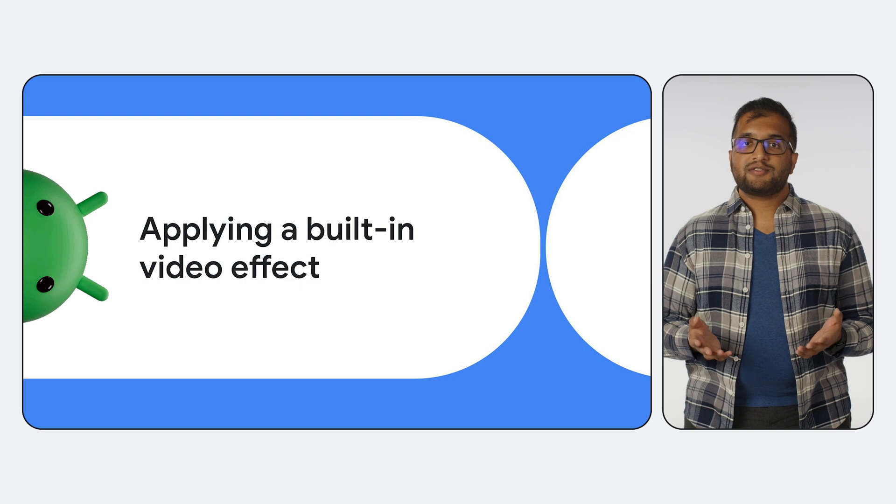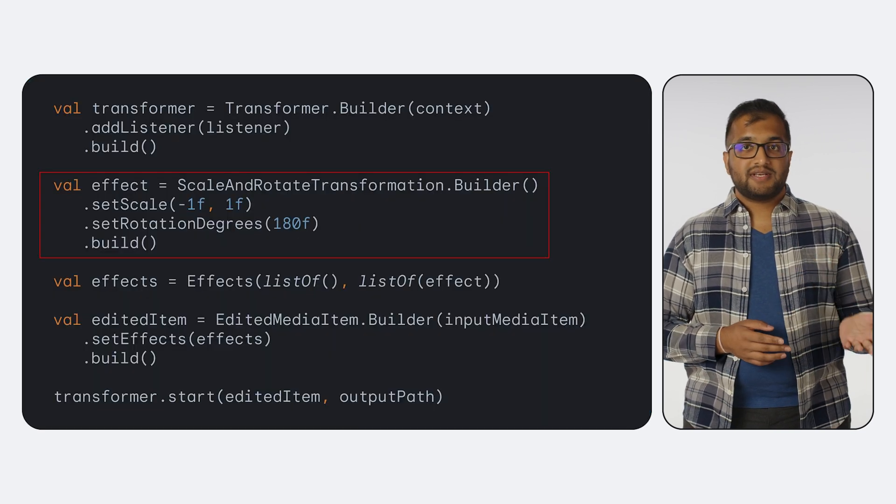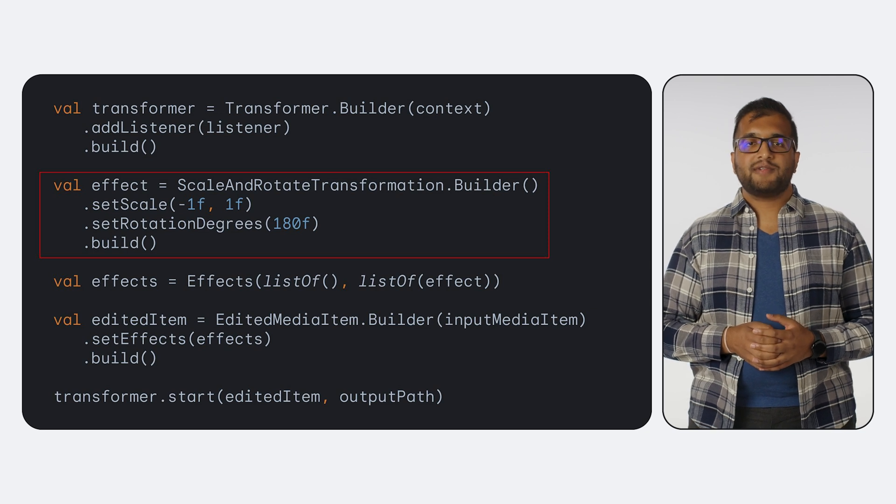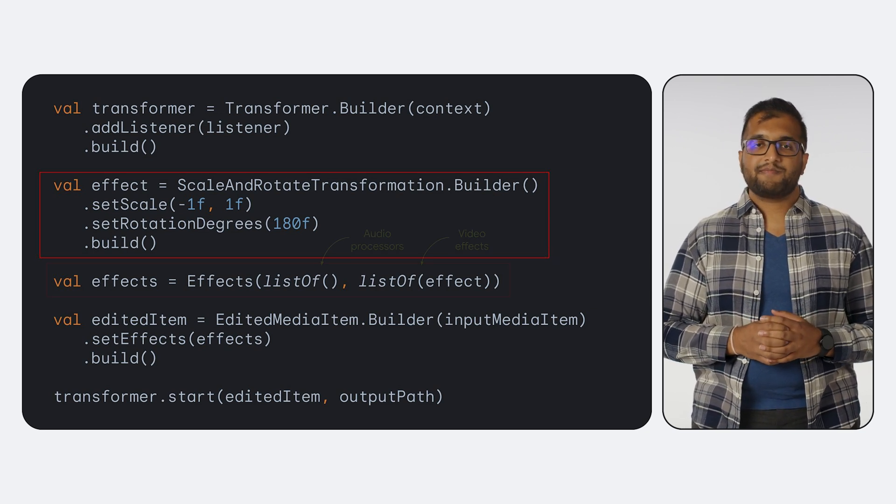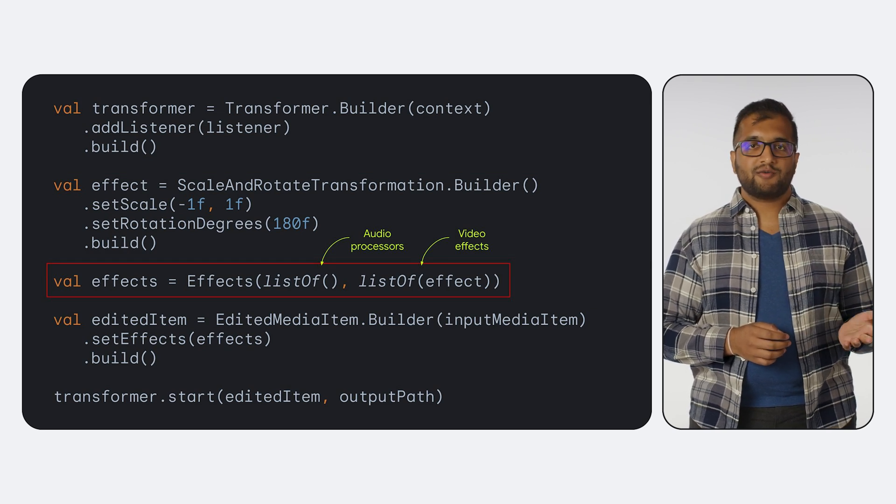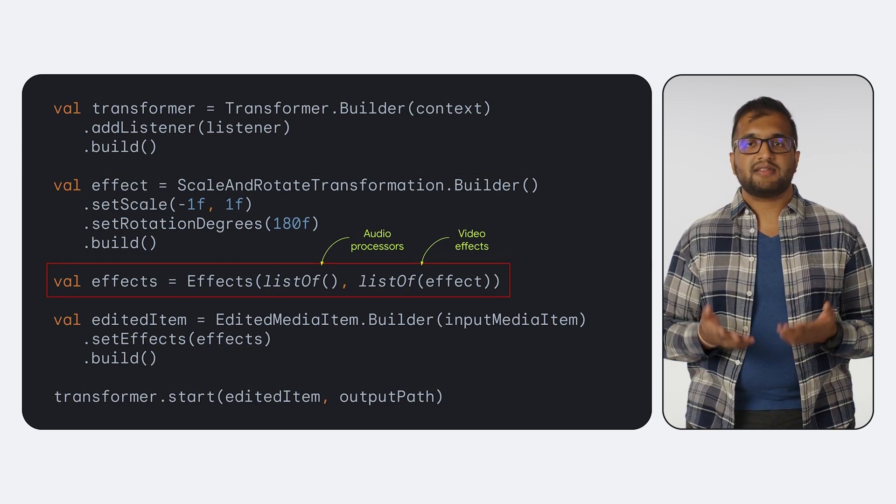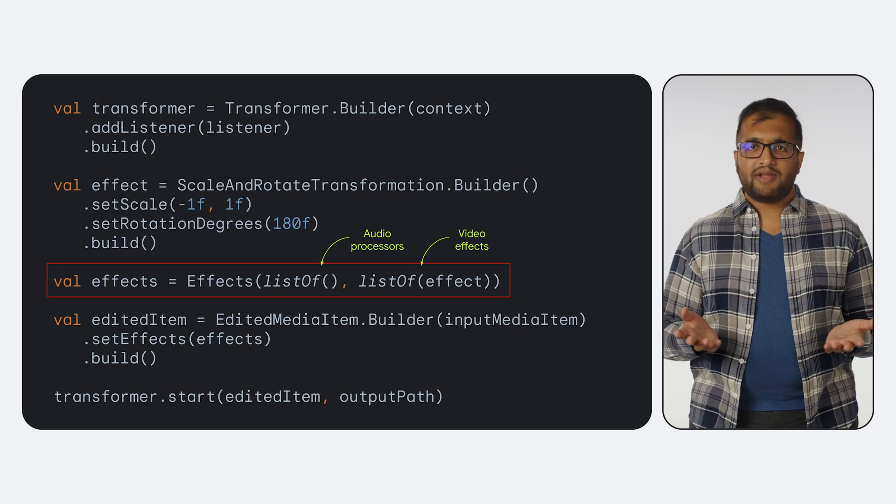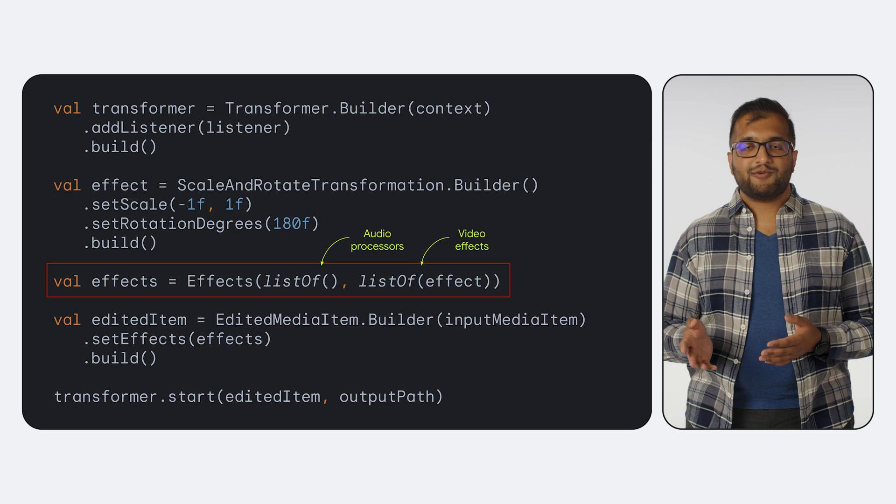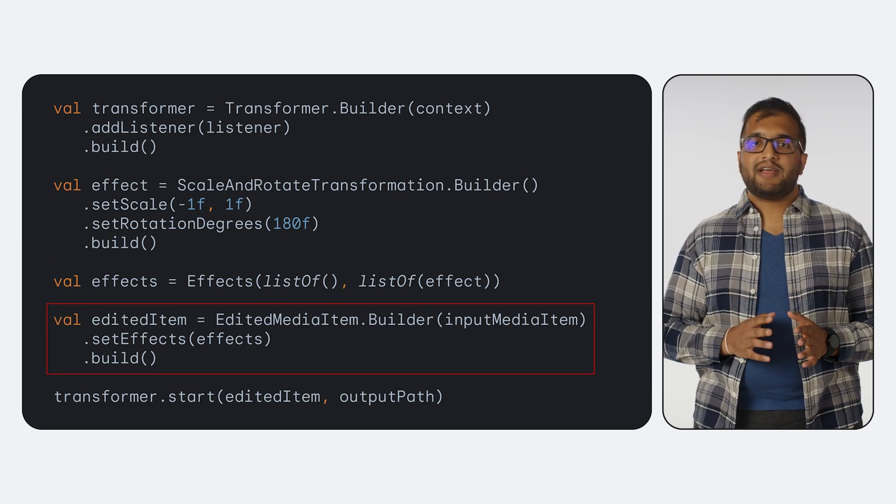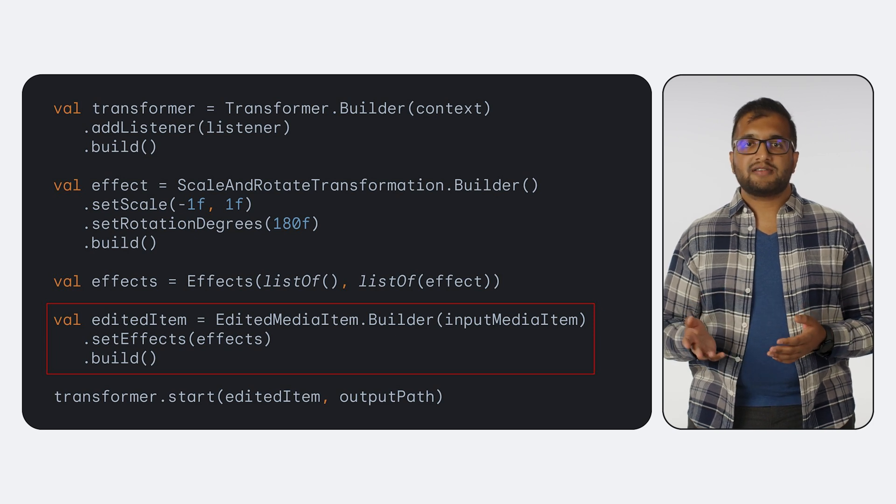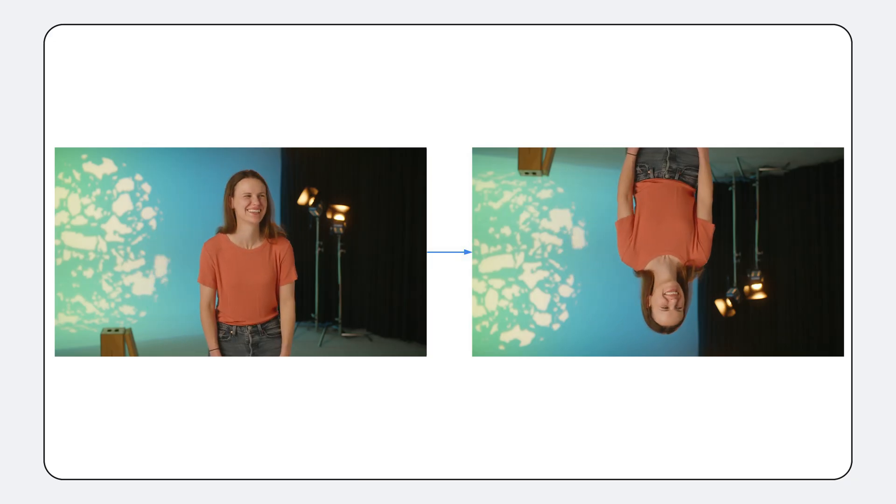Transformer includes a host of video effects that you can use directly out of the box. For this example, let's define a video effect that will flip the video horizontally and rotate it 180 degrees. The effects item then collects a list of the audio processors and video effects that we'll want to apply. Of course, for this example, we don't have any audio processors, and we've added the video effect that we just defined. Finally, we configure an edited media item using our input media item, and the effects we want to apply to it. Here's what we end up with.